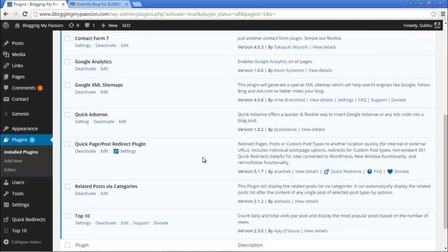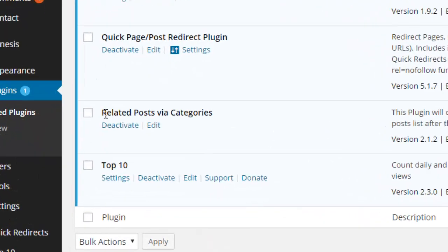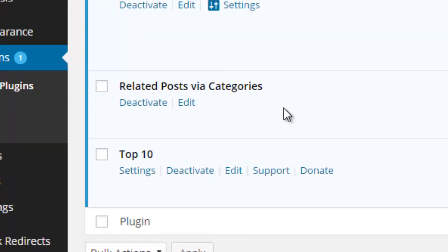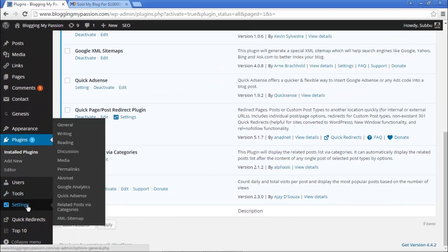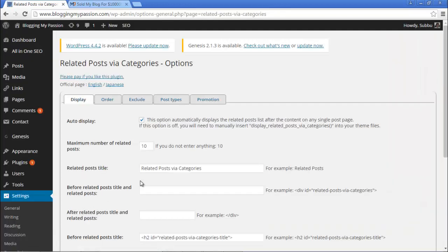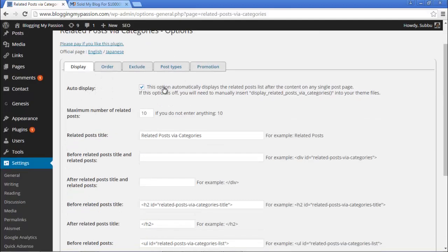The plugin is installed. Click on Activate Plugin. Now the plugin is activated and you can see it here — Related Posts via Categories. Once you install this plugin, it adds its settings under the Settings menu. You can see the Related Posts via Categories link under the Settings menu. Click on this link.